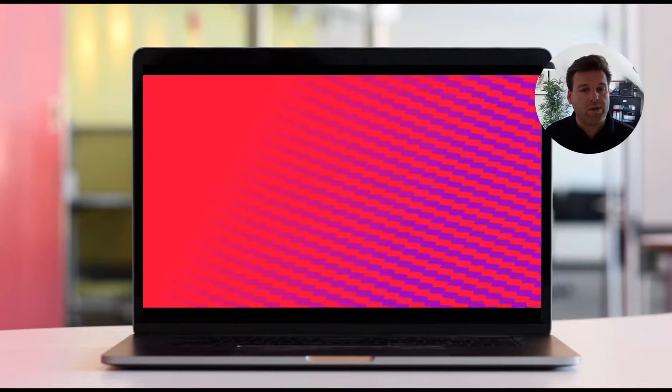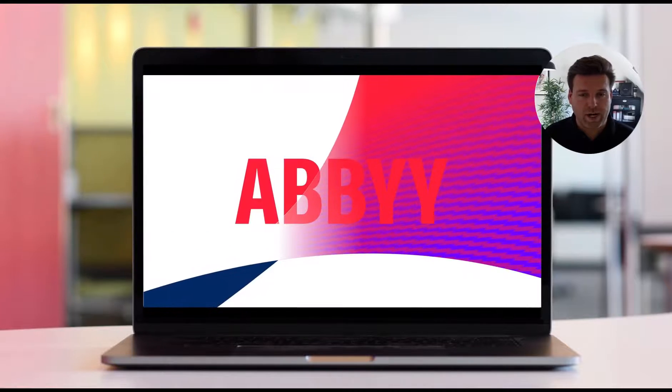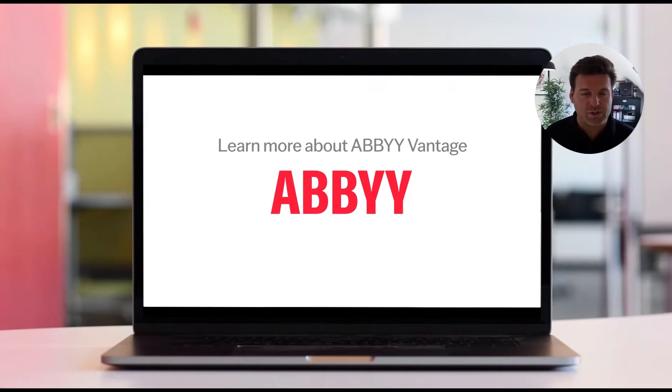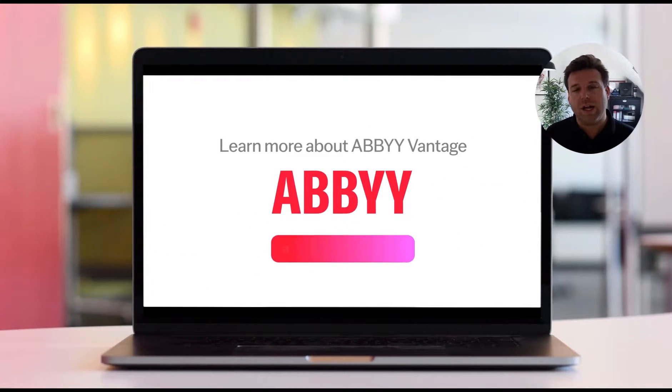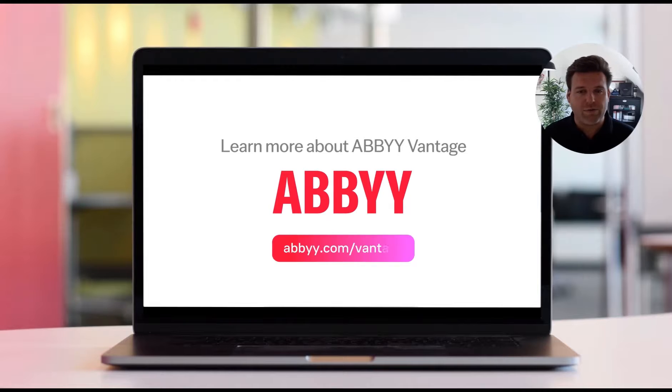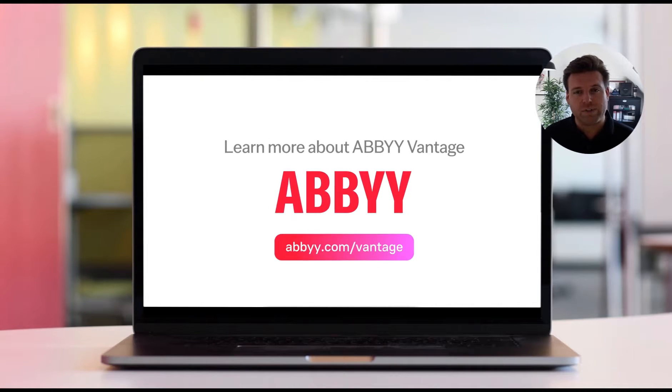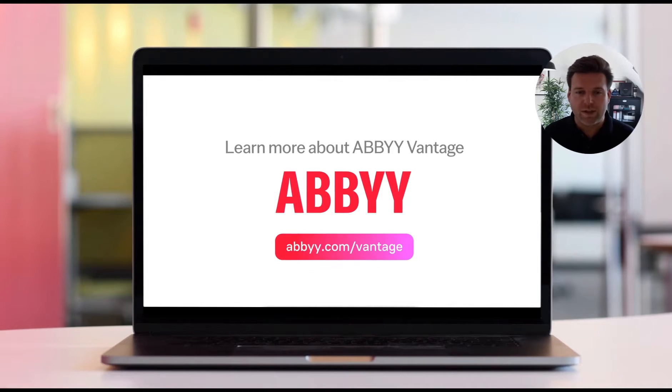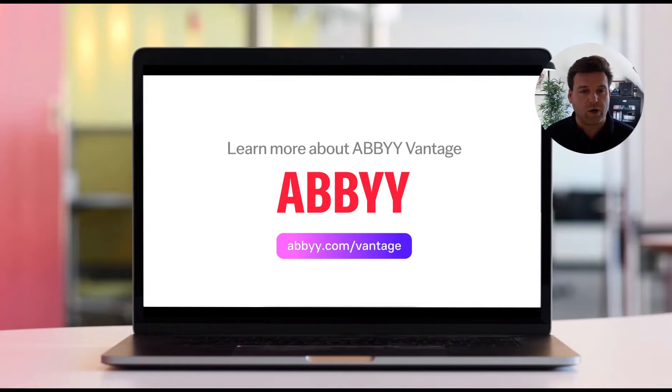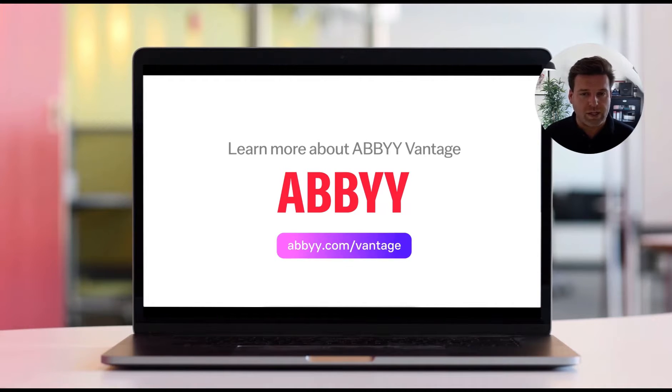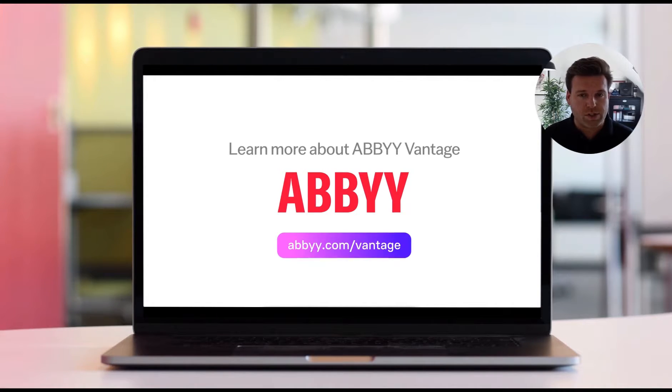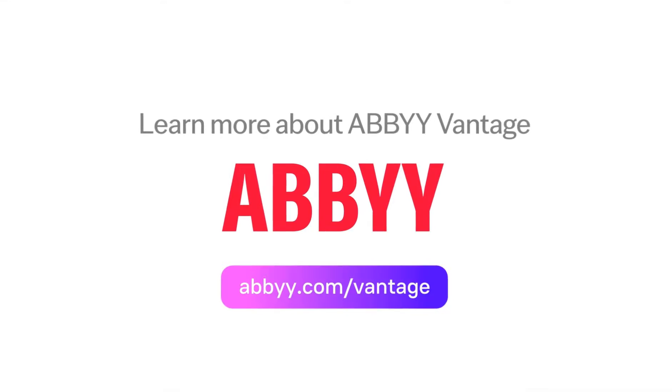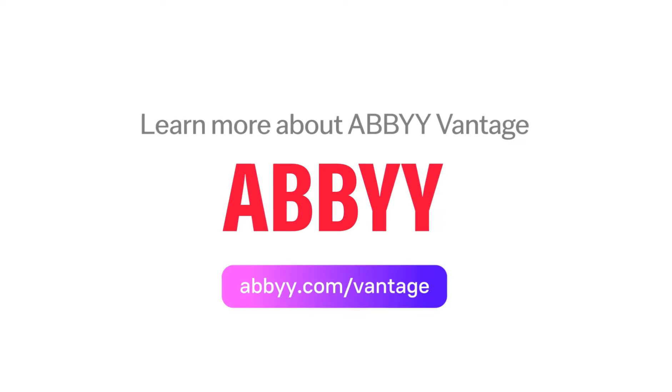One last quick call to action. Go to abby.com/vantage to learn more about the exciting Vantage 2.3 release. I look forward to seeing all of the great things that you, our customers and our partners are going to be building in terms of solutions with the Vantage 2.3 capabilities.